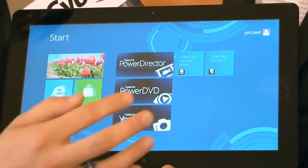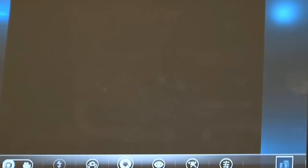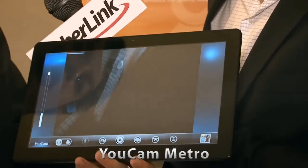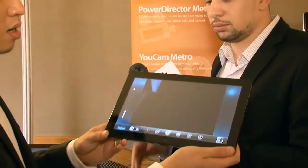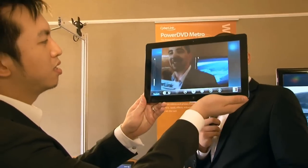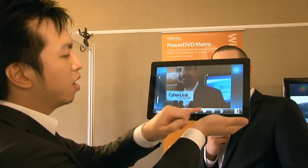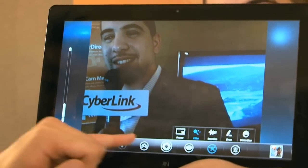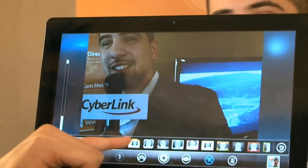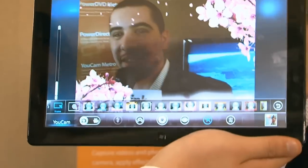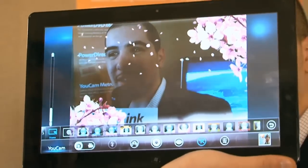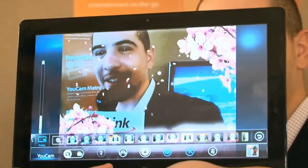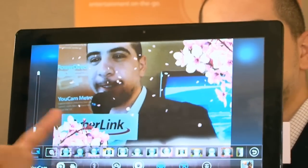Let's quickly go into the second application, which is UCAM Metro. Maybe I can use Sofiane as my model. You can see he's in the camera view. I'll show you that with UCAM Metro you can apply a lot of effects in real time. For example, I wanted to put some frames around Sofiane — essentially, he is looking very beautiful right now. And then we can dynamically enhance the lighting of the video using one touch of a button.